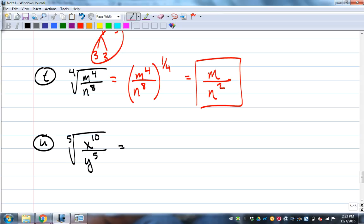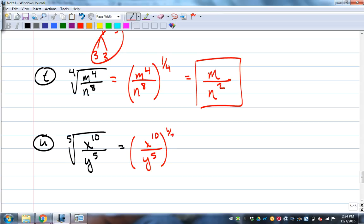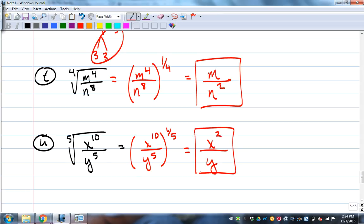Fifth root of (x¹⁰ over y⁵): one-fifth power. Distribute: one-fifth times ten equals two for x, one-fifth times five equals one for y. Final answer: x squared over y.